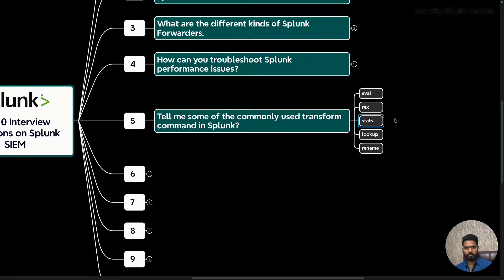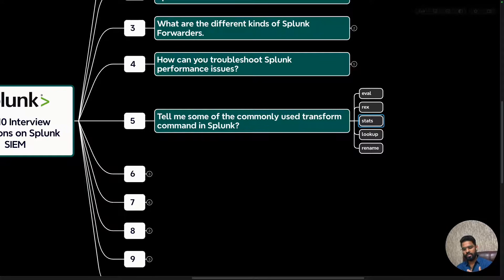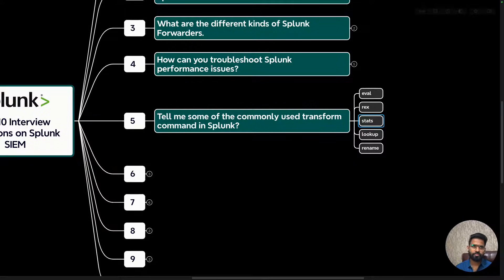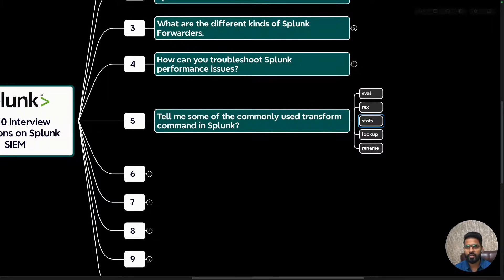When answering, mention the purpose and give example commands. The stats command is very important — it is used for statistical calculations such as count, sum, and average. As a security analyst, you will mostly use the count option to see the number of HTTP requests received or packets sent to certain traffic, for example, during a brute force attack to count attempts from a specific server.